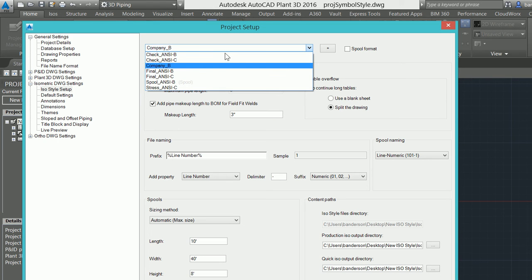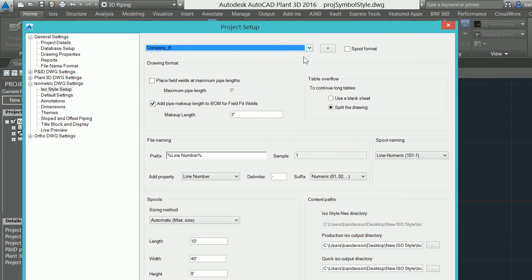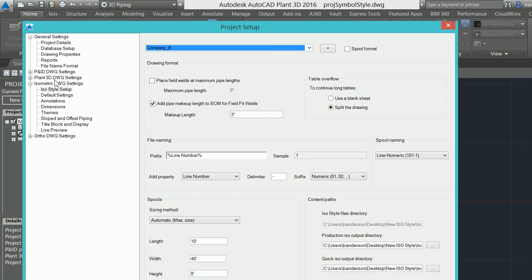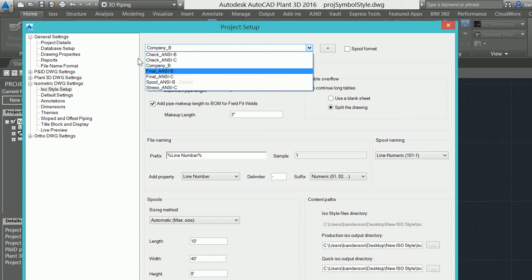It literally just copied all of the other settings, the same border, everything that was used in the previous one was copied over for us to use here. Now if there are true settings that need to be modified, I would then want to step through this and make any modifications that differ this B size iso style versus the one that we copied it from.